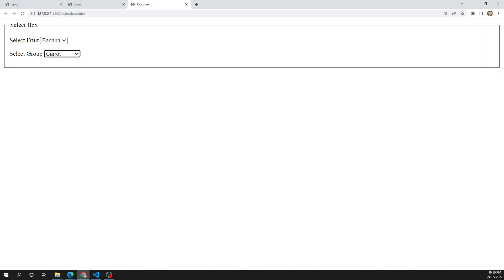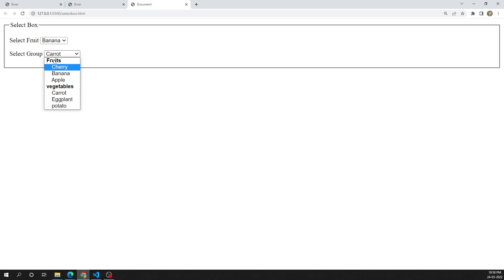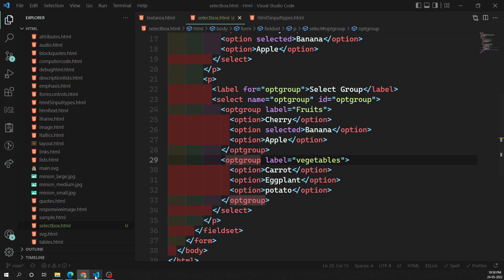The optgroup takes a label attribute that is displayed before the values of the nested options. Whatever label value you specify for the optgroup will be displayed as a heading — it is not selectable, it just serves as a group heading.